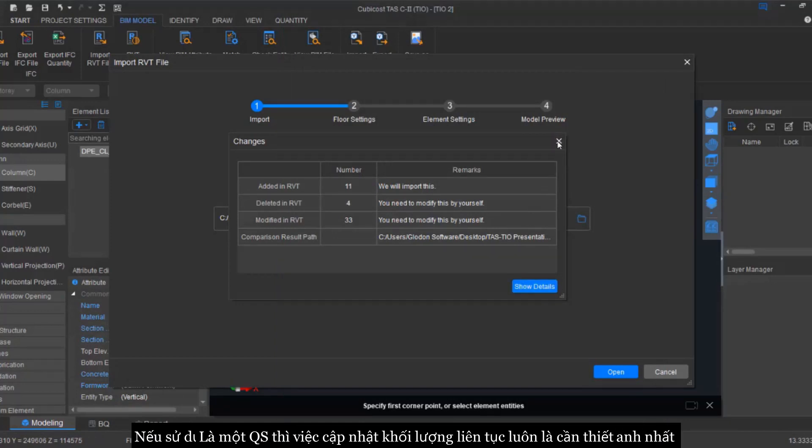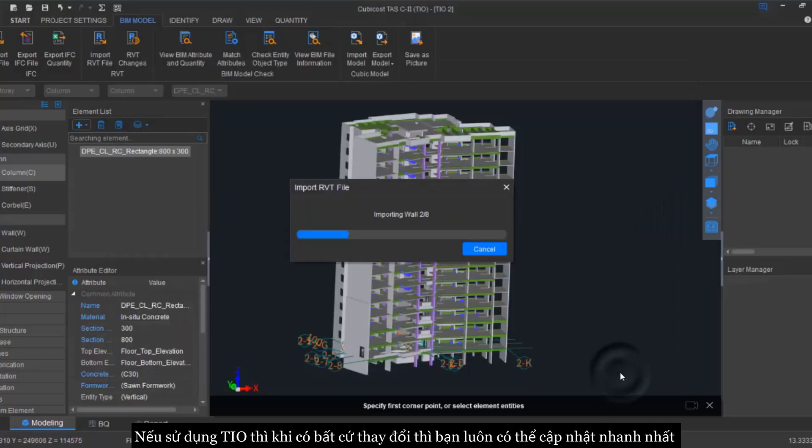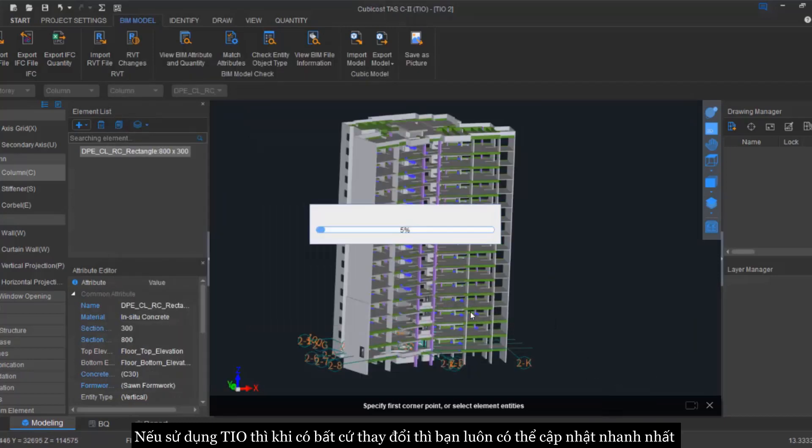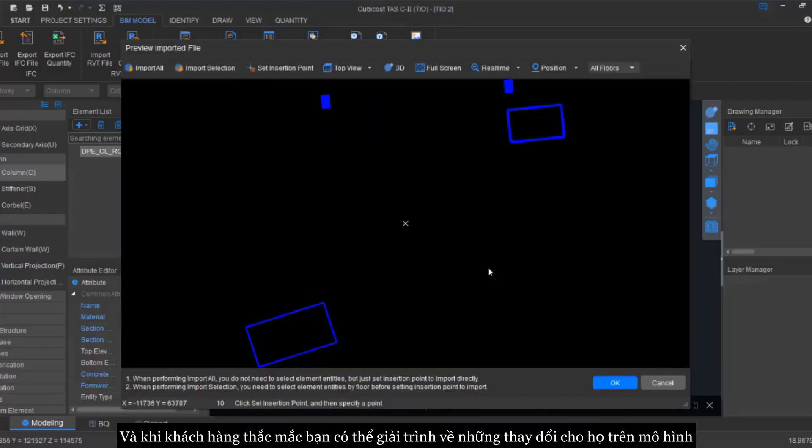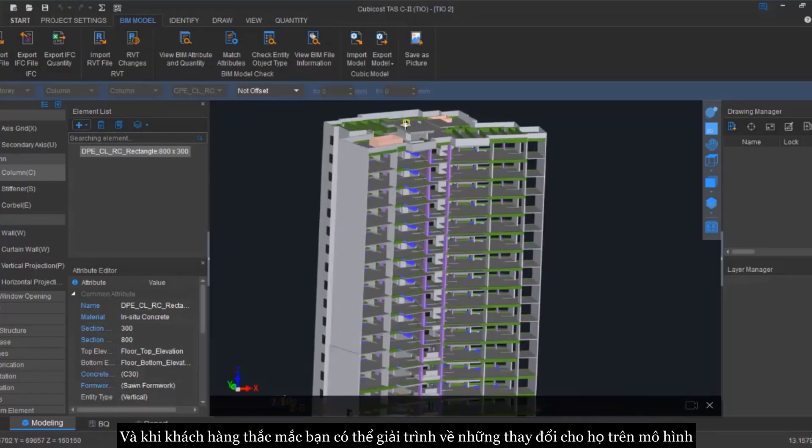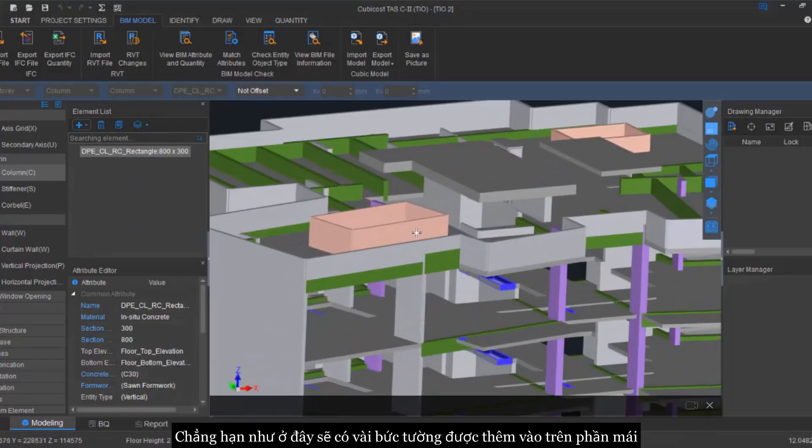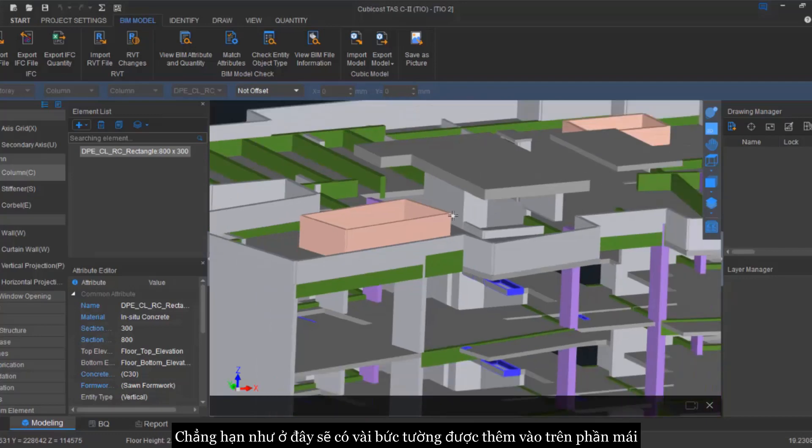So as a QS, you need to update your costing from time to time. Given this kind of scenario, if there is any cost impact to the revision model and if the client asks you why there is a change, you can actually explain and show the changes to them. As you can see here, there are a few walls on top of the roof that has been added.